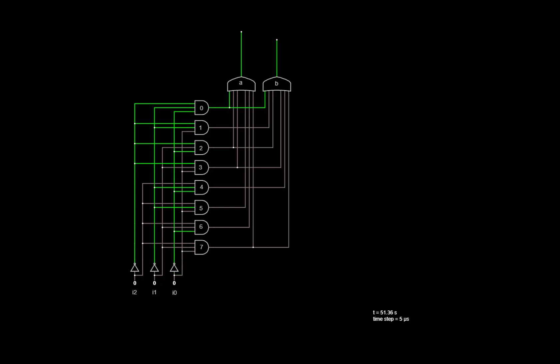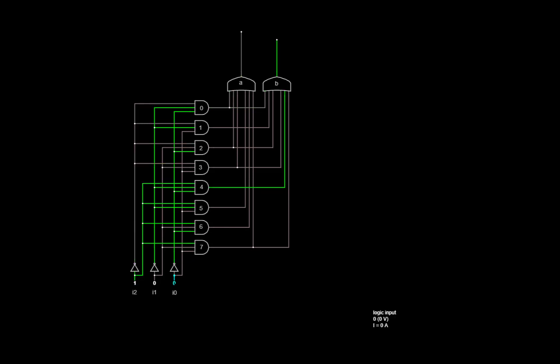Similarly, we add the OR gate for the sum of products for displaying segment B. Recall that segment B is used in displaying every digit except for 5 and 6. So, for example, if we put in a 5 as the input, 1, 0, 1, then segment B is deactivated.